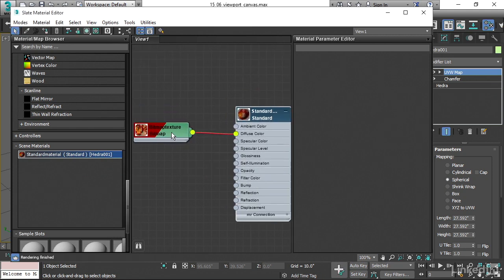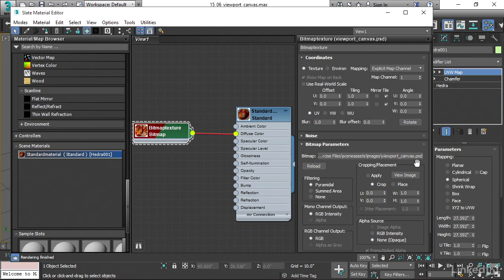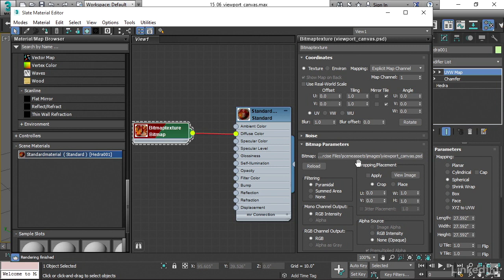Here's our bitmap texture. I'll double click on that. And you'll see that it is in fact, viewport canvas dot PSD, but it's got a bunch of stuff over here in front of or before scene assets images.